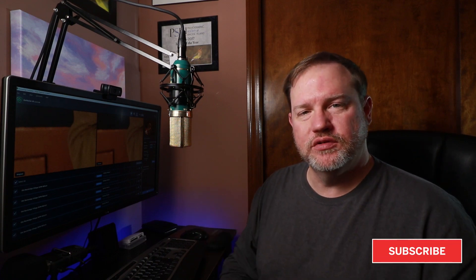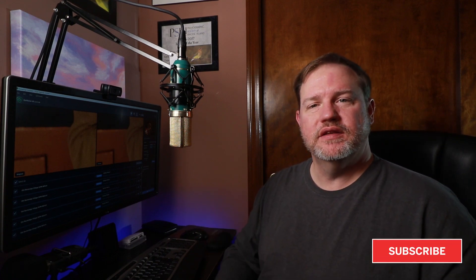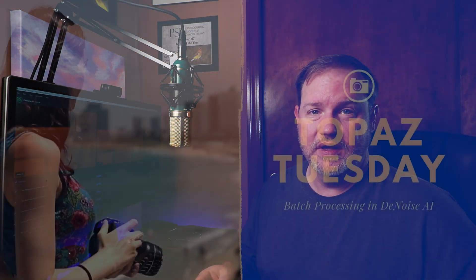Hello everyone, welcome to Topaz Tuesday. This is episode one of a new program that I'm going to try. Every Tuesday I'm going to put out a new video about a Topaz plugin just because I love them so much.